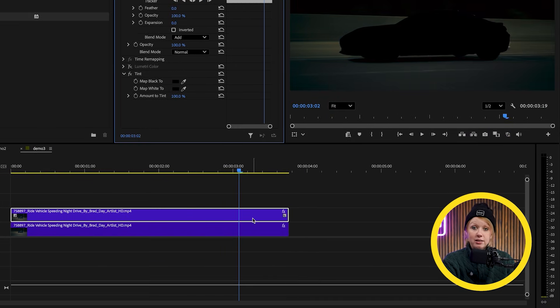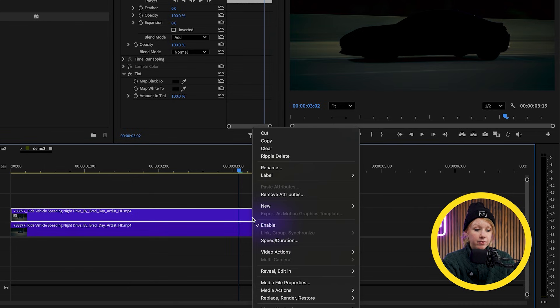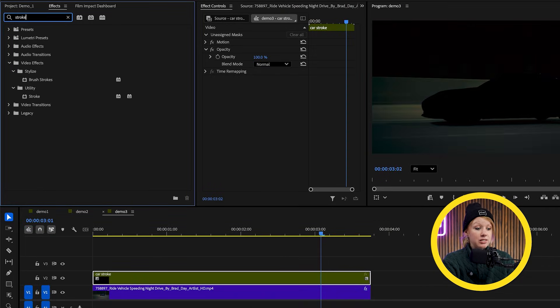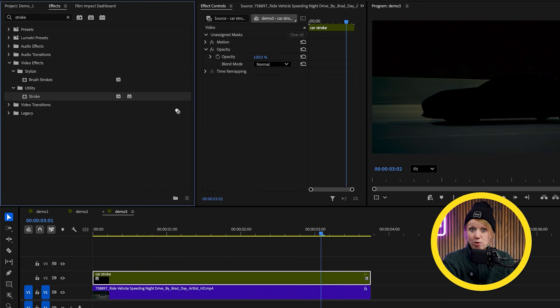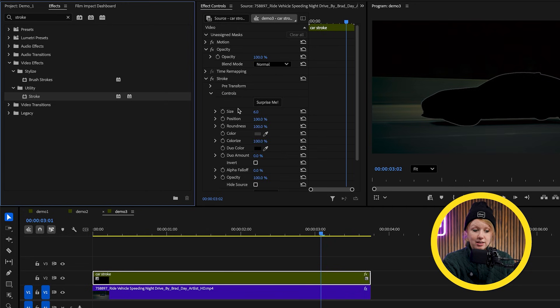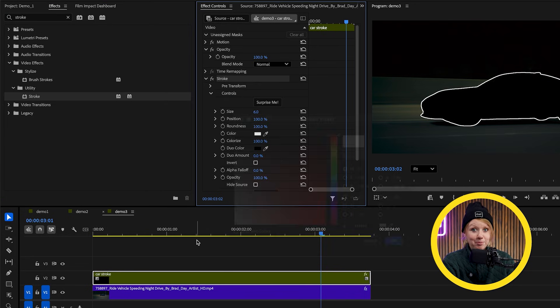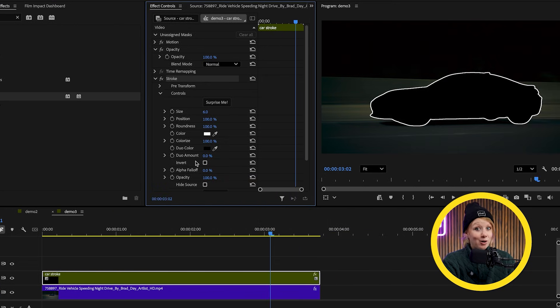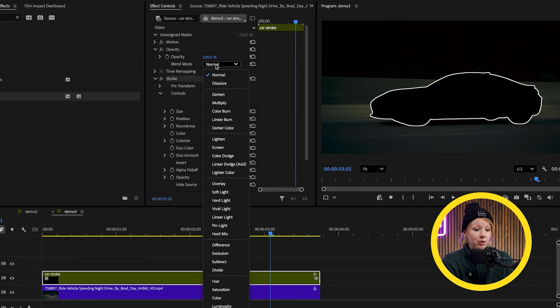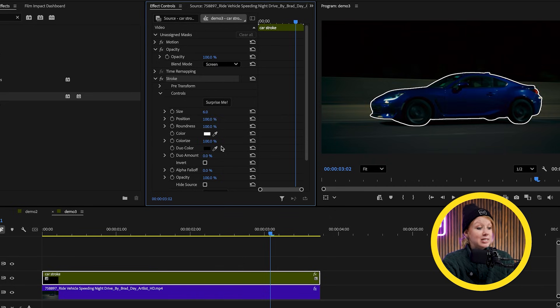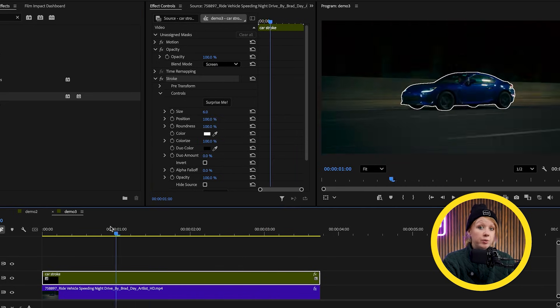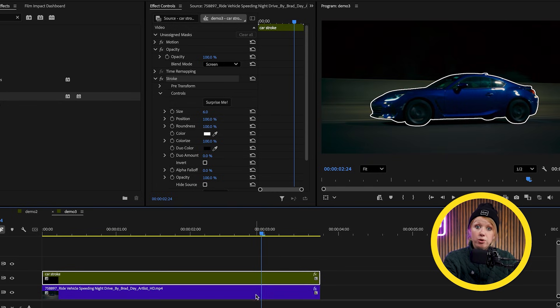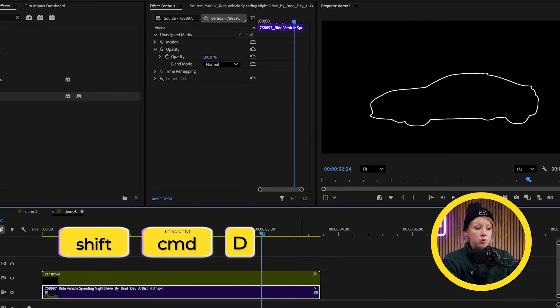Then let's right click the top layer, New, Nest. And this nest is where we will apply the stroke effect, which is also a new effect inside of Premiere. Now, all we have to do is change the blending mode of this layer to screen to get rid of the black areas.